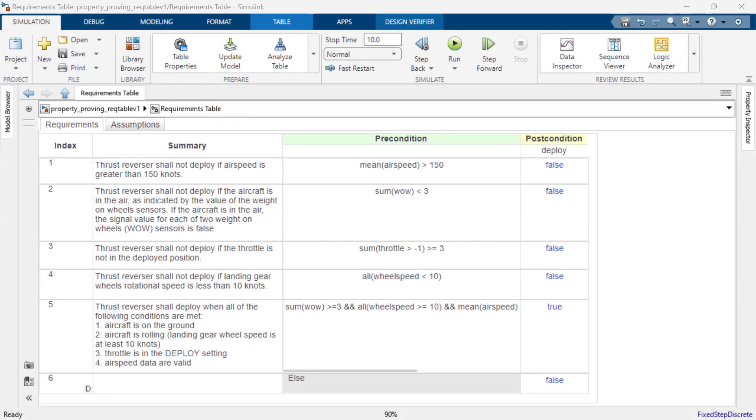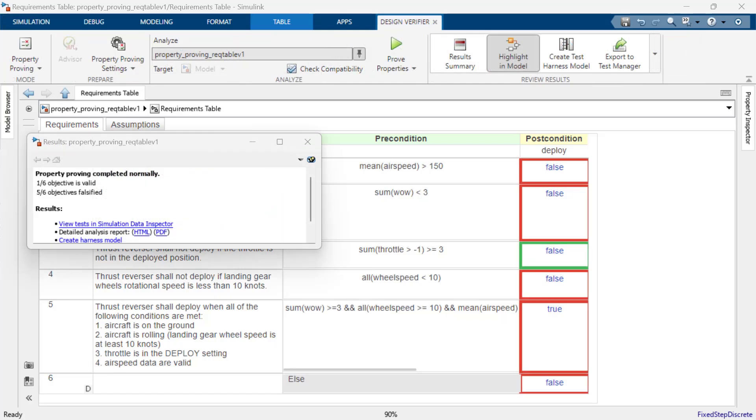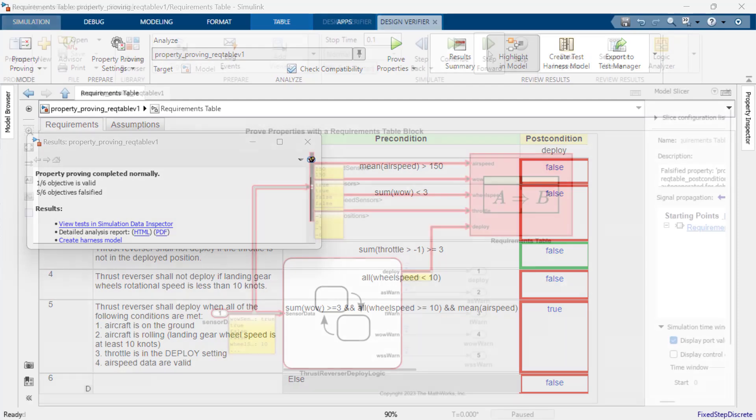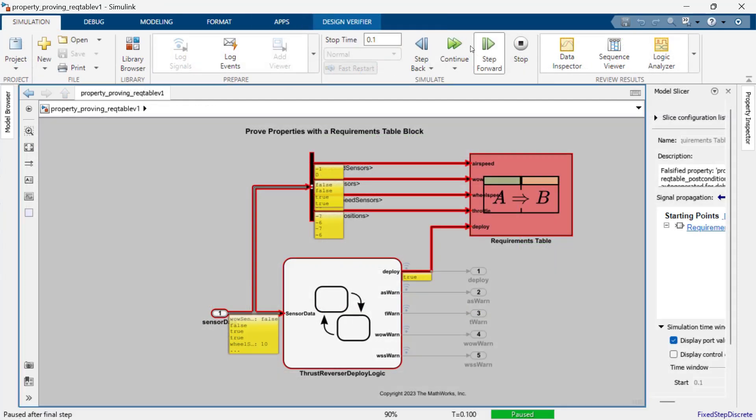In this video, I will show you how to use a requirements table from Requirements Toolbox to model a set of formal safety requirements and use Simulink Design Verifier to prove that the requirements will always be met. I will also show you how to use Model Slicer to debug a counterexample.